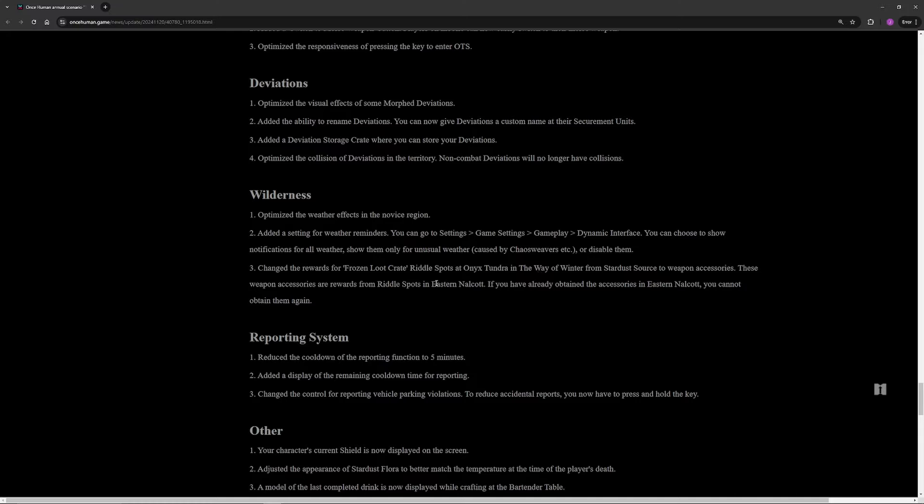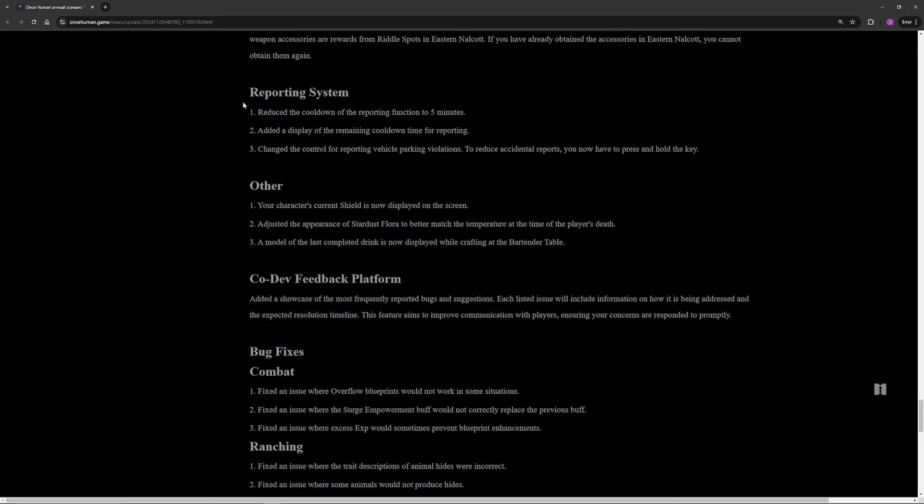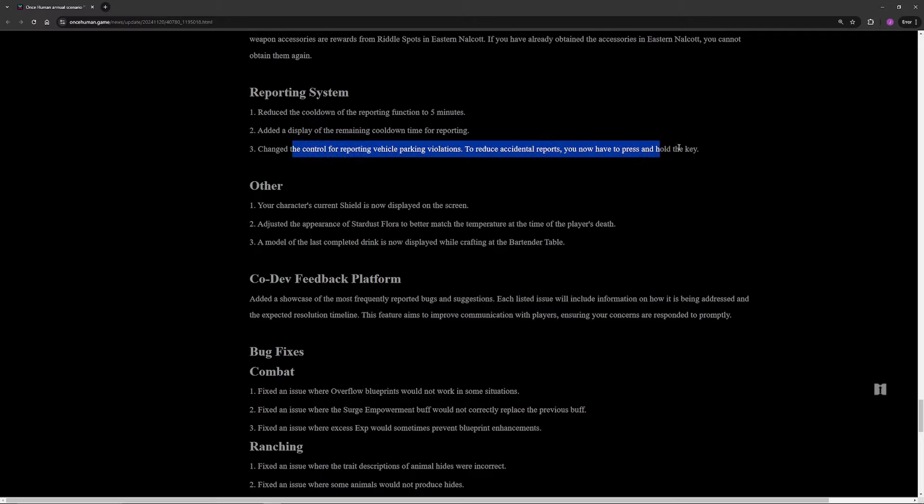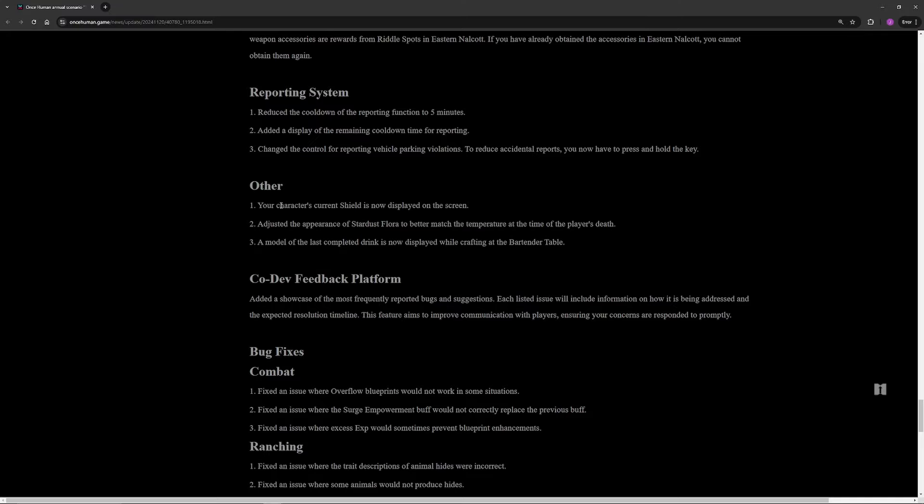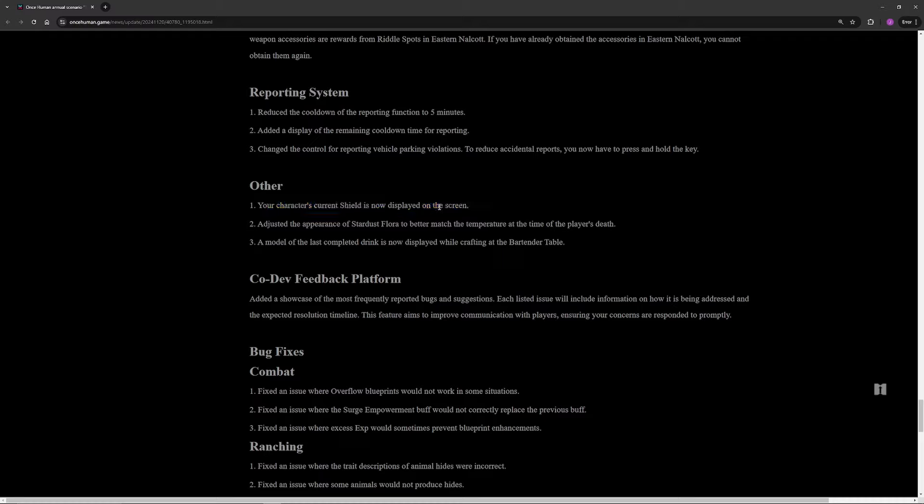Reporting system got a couple things changed. Essentially you've got cooldown changes and you now have to hold the key to report a vehicle rather than just pressing it. Probably my favorite thing in this entire update is under Other, which is your character's current shield is now displayed on screen. This is a fantastic change. There's no reason this shouldn't have been in the game at the very beginning. Shields are a big thing for Bastille players, as well as if you're in Prison Verse, there's an injector that gives you a shield. Knowing what your own shield is is huge. It shouldn't be that everybody else can see your shield except you, because how do you know how to utilize it at that point?